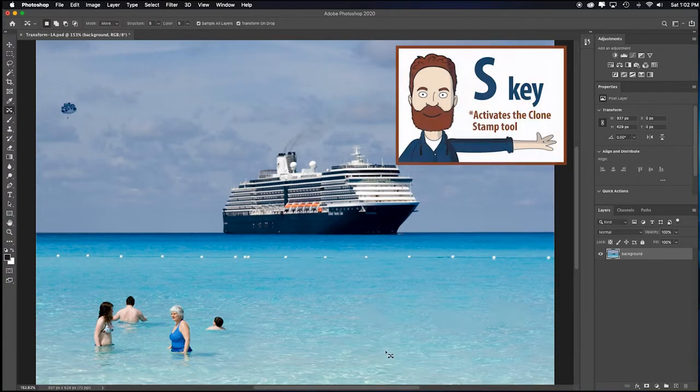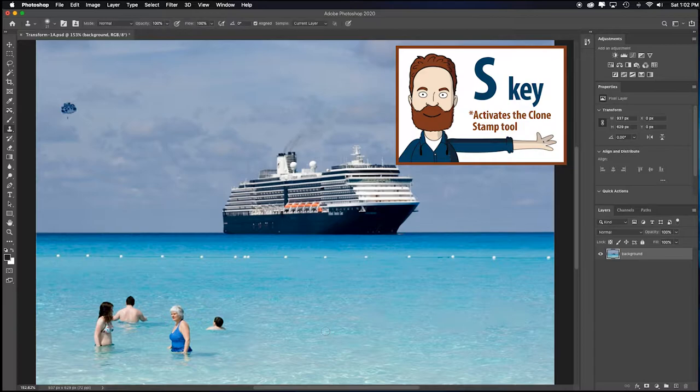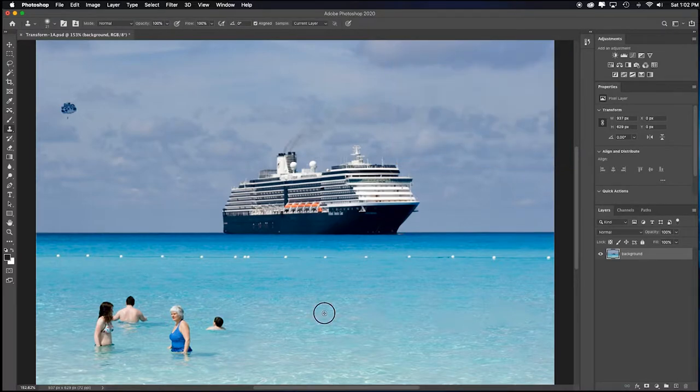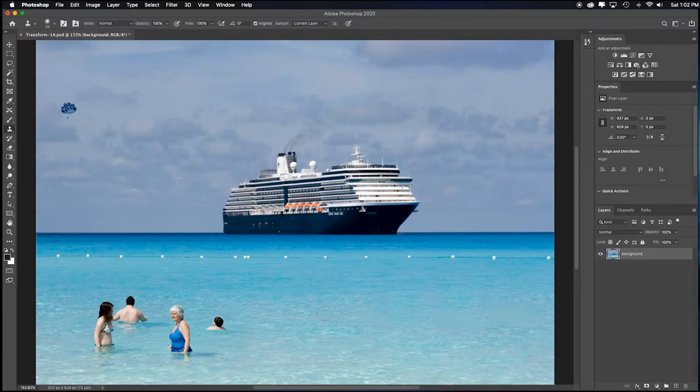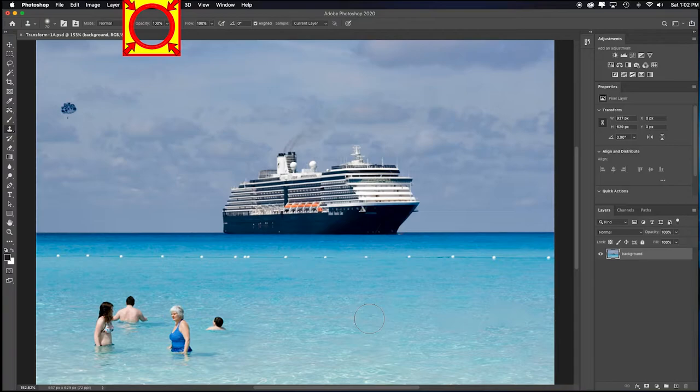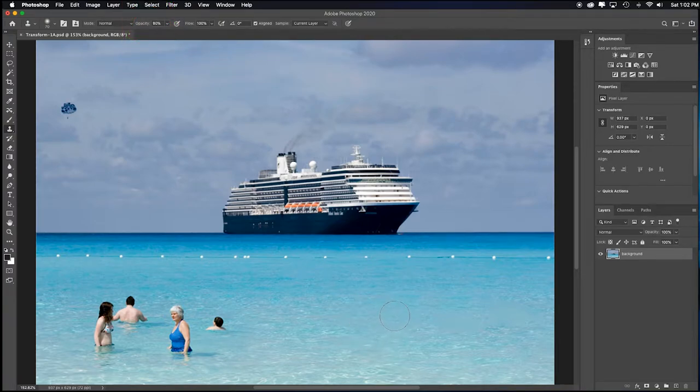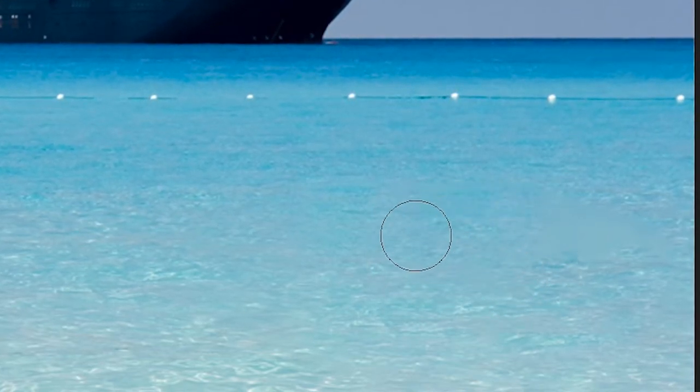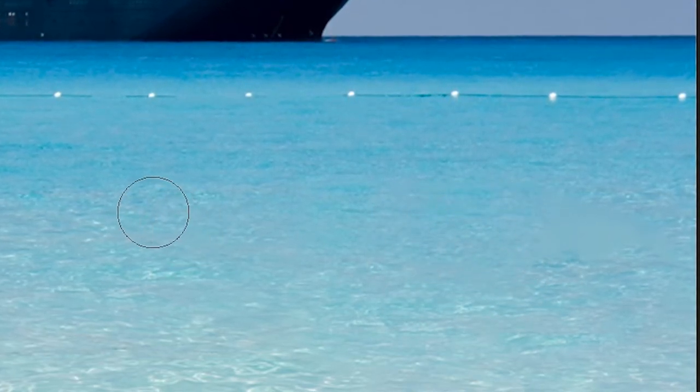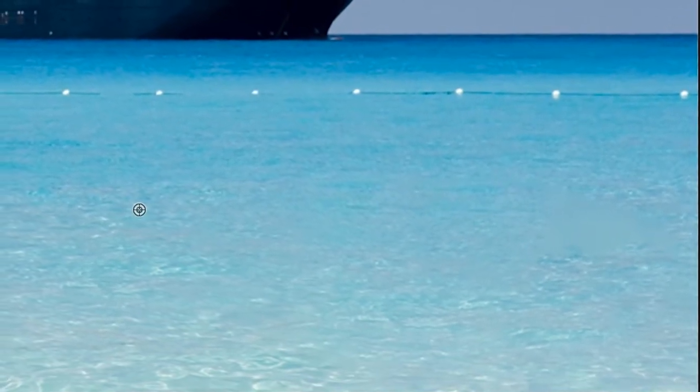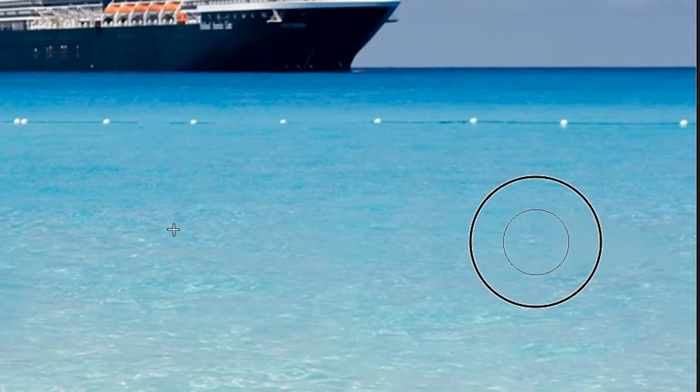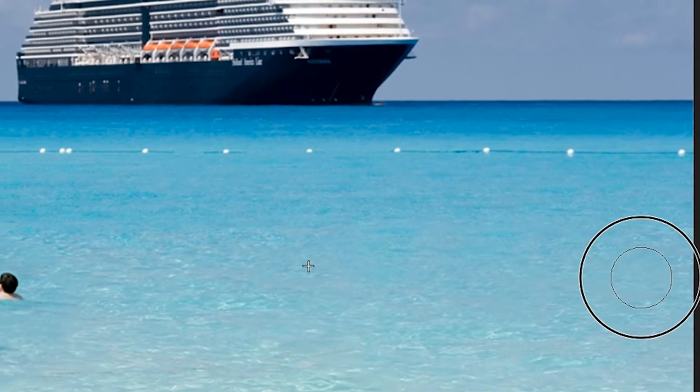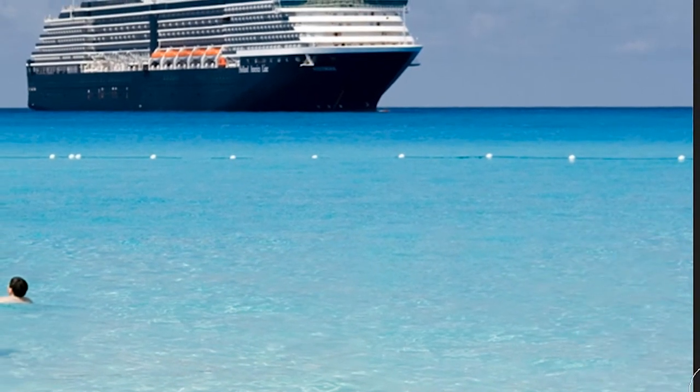So now I would just hit S for the Clone Stamp tool. Hold down the Alt or Option key to select some of this water right beside. Tap the right bracket key to get a little bigger. Look at my opacity. It's at 100%. Maybe I'll type the number 8 to get to 80%. And I'll just paint that over. I'll still resample with my Alt key and then paint this blurry spot. And then I'll hold down my Alt or Option key, resample the same spot, and kind of get rid of that blurry spot. I like that.